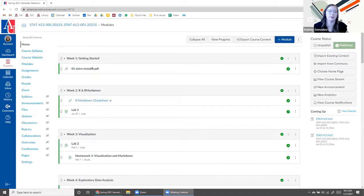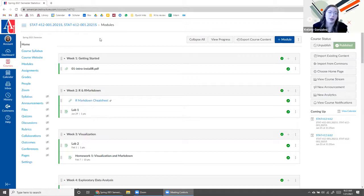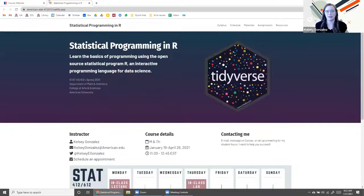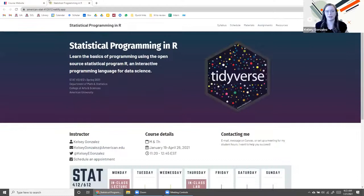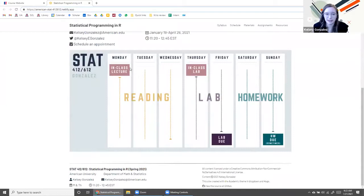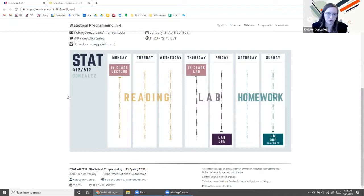This is Canvas — I think most people are familiar with it. American University recently switched from Blackboard to Canvas. The only thing we're going to be using Canvas for is to turn in assignments and for me to grade and return them. All of the material will be on our course website. If you log into Canvas you can click the course syllabus or course website and that'll open an external link. This is the website that lives at this link — you can access it without logging in.